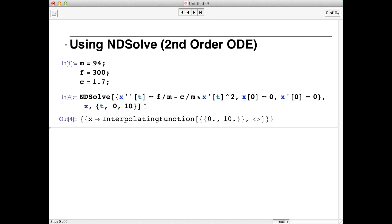We'll type shift return and notice the output isn't really helpful. Mathematica has created an interpolating function.